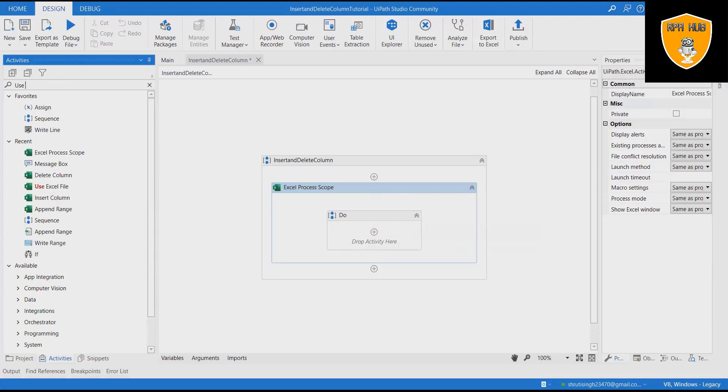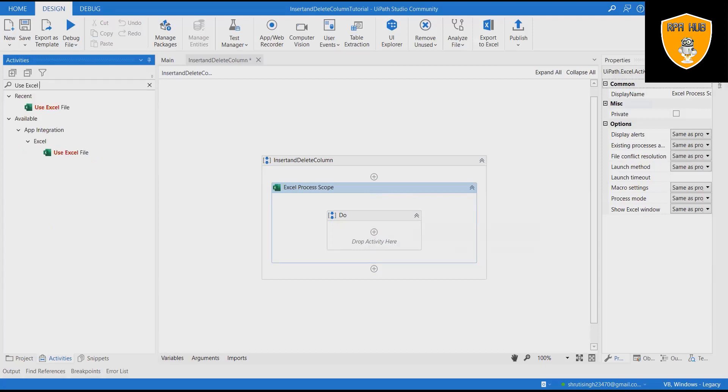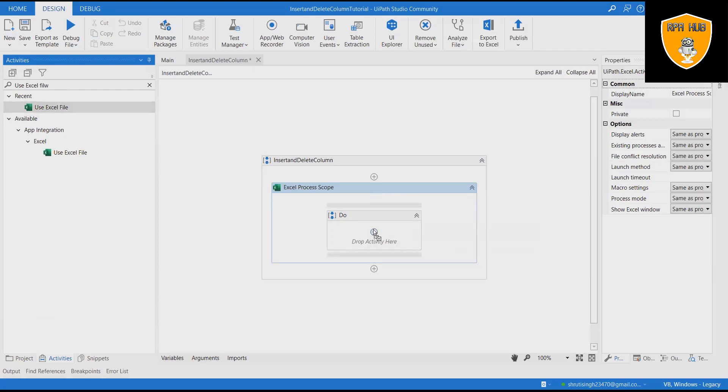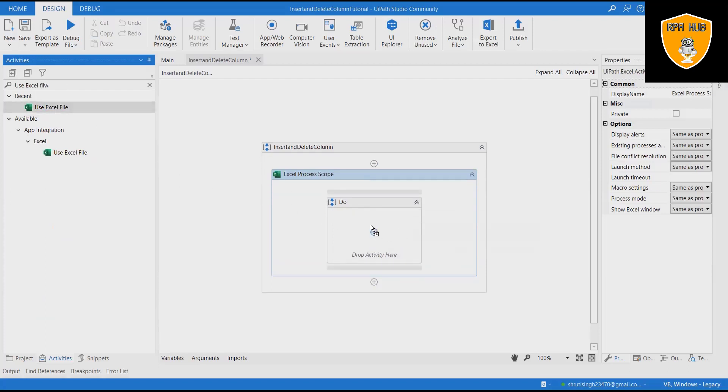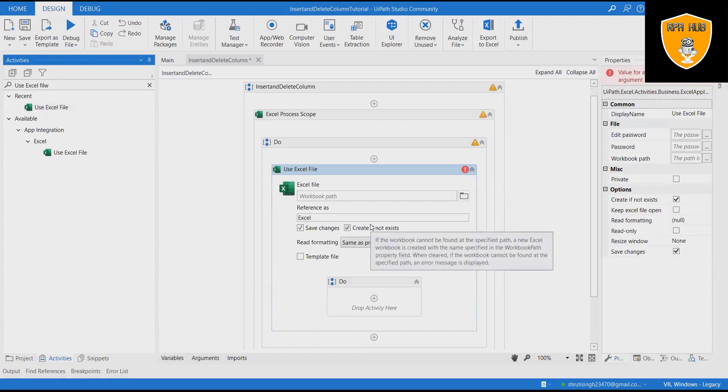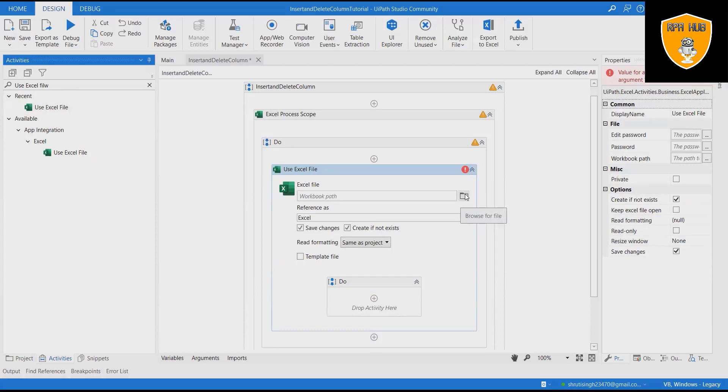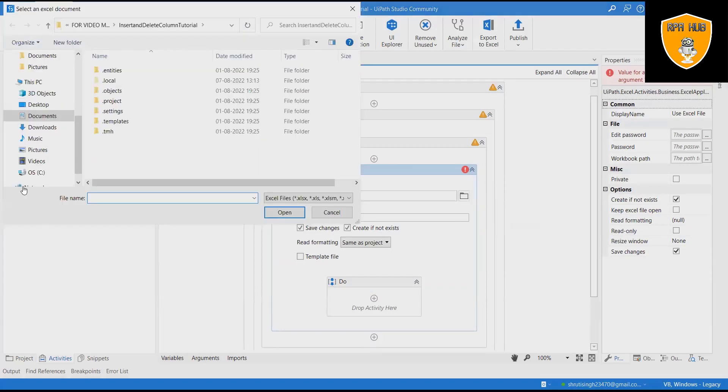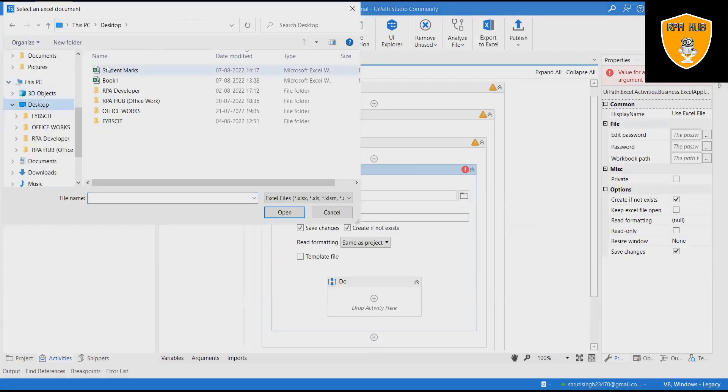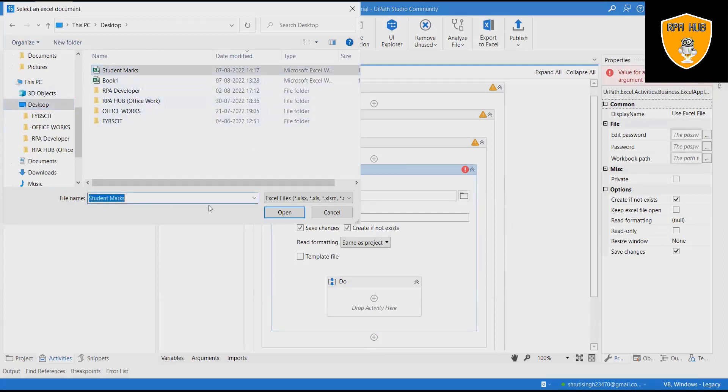Drag a sequence container in the workflow designer. We'll use this sequence container for the complete flow. Rename it Insert and Delete Column. Now if you can see, our Excel file contains some sort of data and this file we will use for showing insert and delete column demo. Excel file contains financial track of individual slash organization on expenditure.